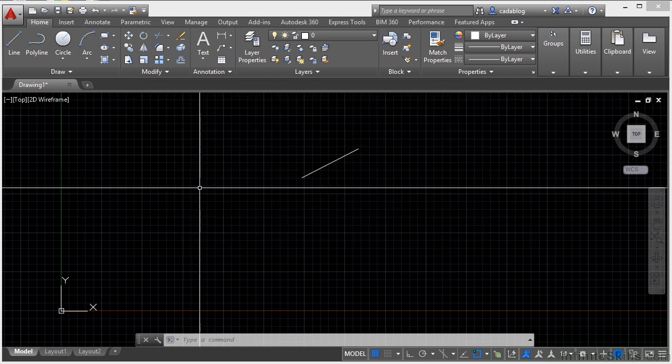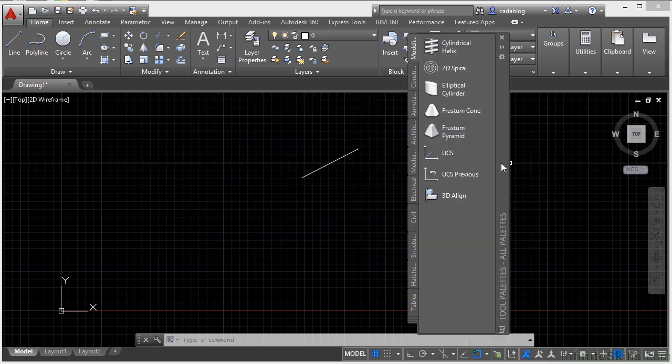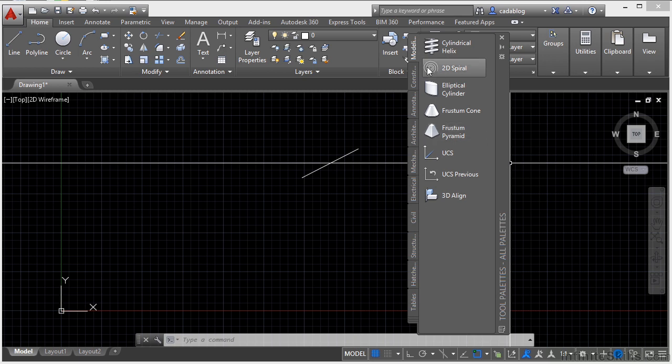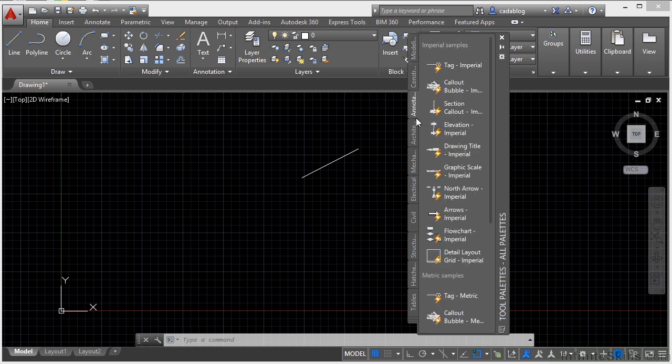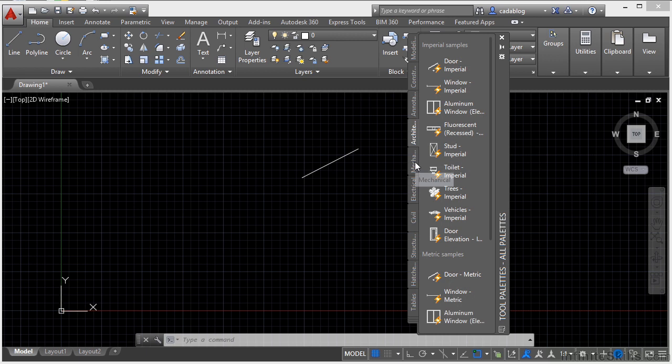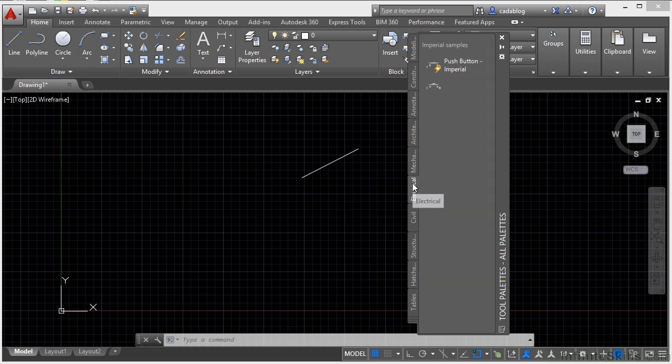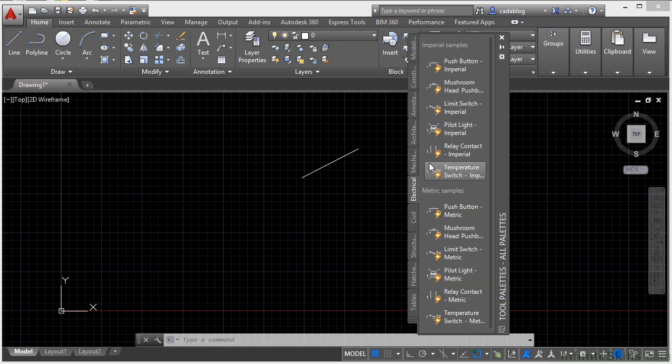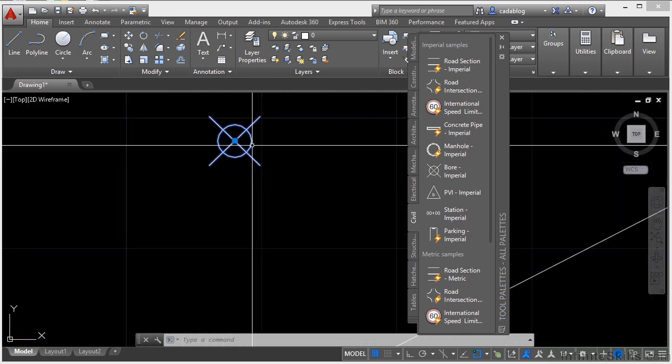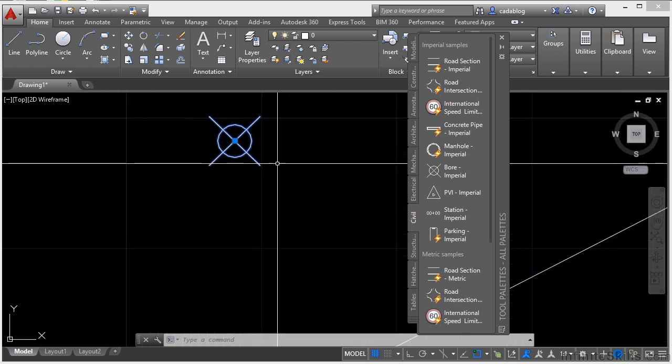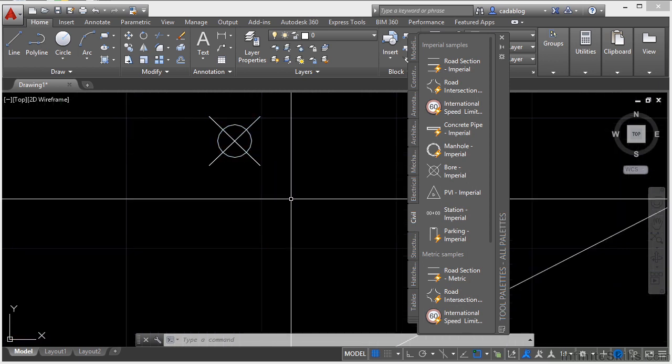Control+3 will open up your tool palettes palette. This palette is full of blocks, hatch patterns, materials, and other commands. You can click on these and get to other tools, other commands, some blocks and things, and I can just click, drag, and drop, and now it's put into my drawing. Pretty cool.